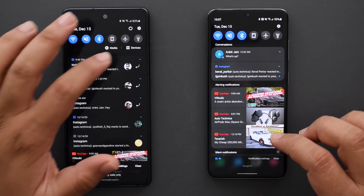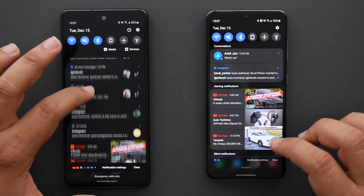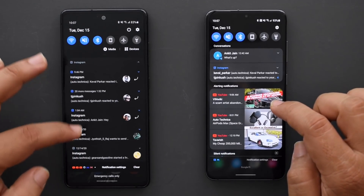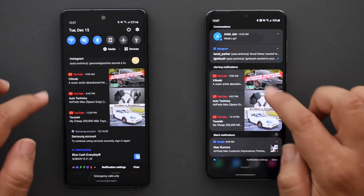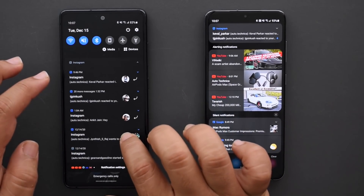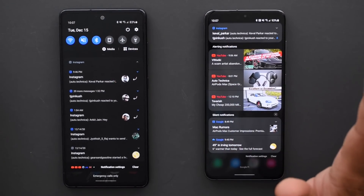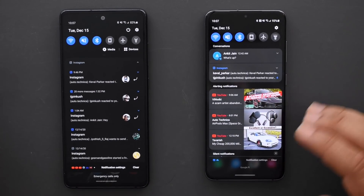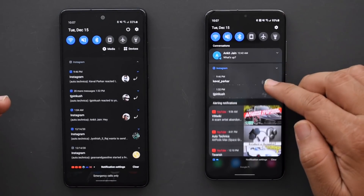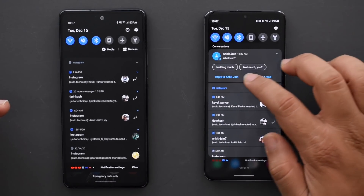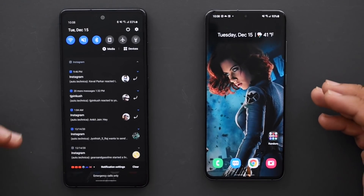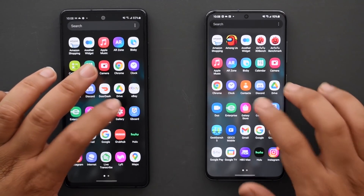From Control Center, moving to notifications: there is a lot more organization. Conversations are grouped — text messages are grouped here rather than thrown in randomly. You've got alerting notifications separated from silent notifications, compared to One UI 2.5 where everything was unsorted. This is a big step up. There are also chat bubbles available depending on the app, and you can quick reply right from the notification.